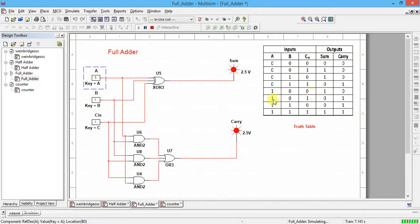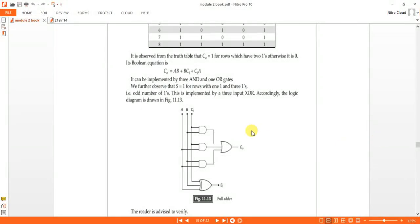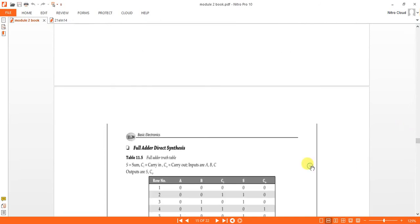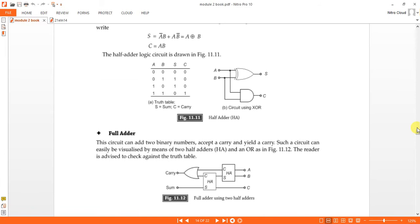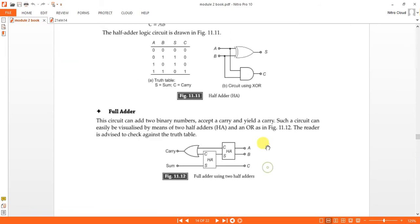This is the verification of the truth table of the full adder — this is only to understand the topic through simulation. If you do the simulation yourself, you will remember the truth table easily. Next, you can realize the full adder using two half adders. The first half adder's sum output is connected to the input of the second half adder, and both carries are added using an OR gate.